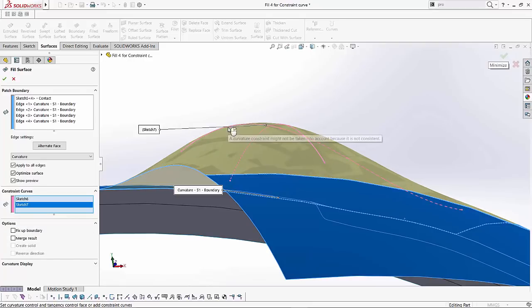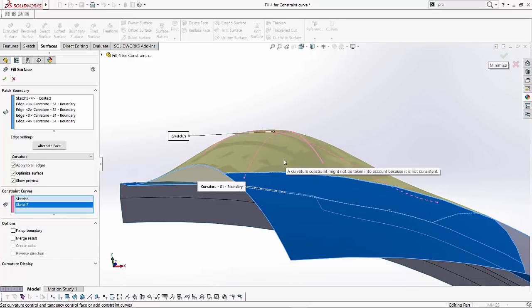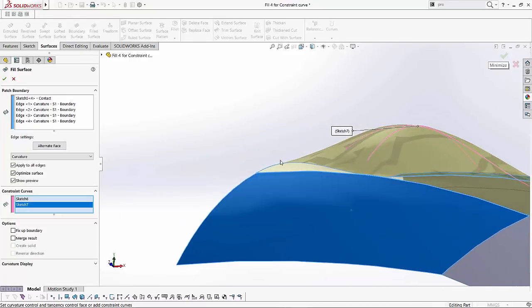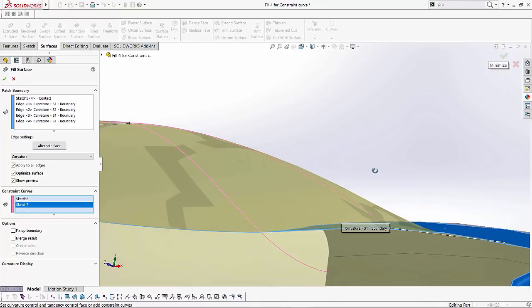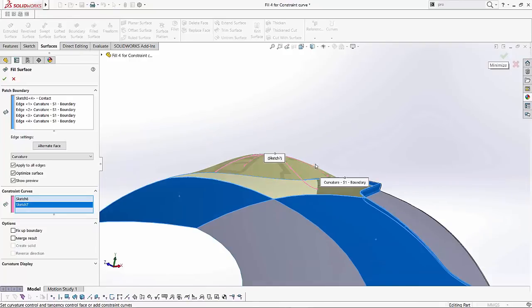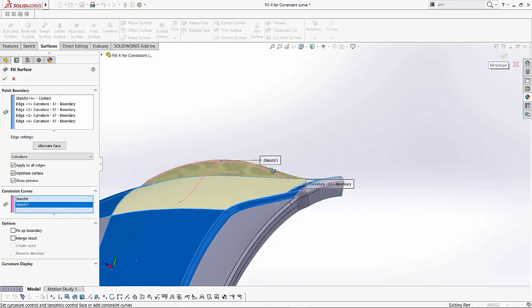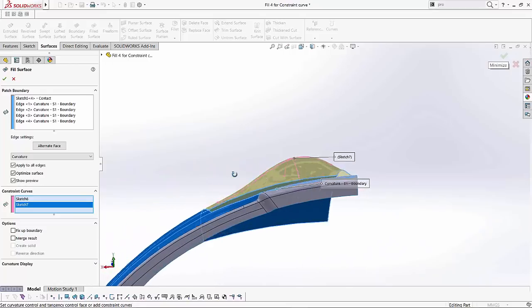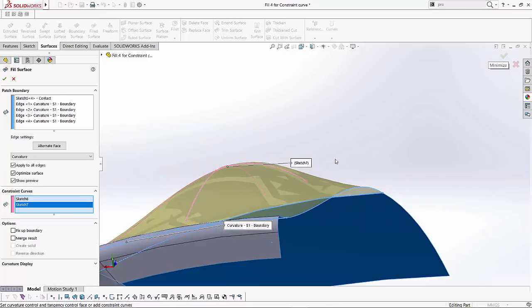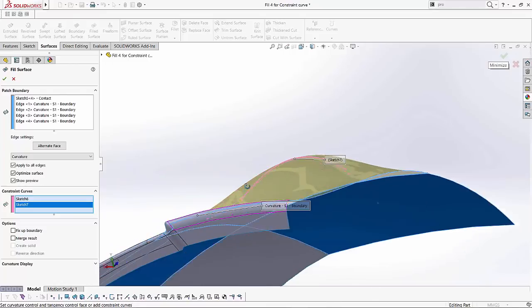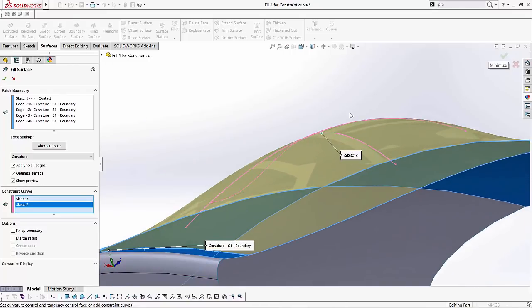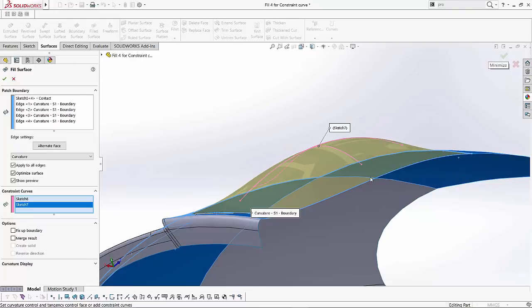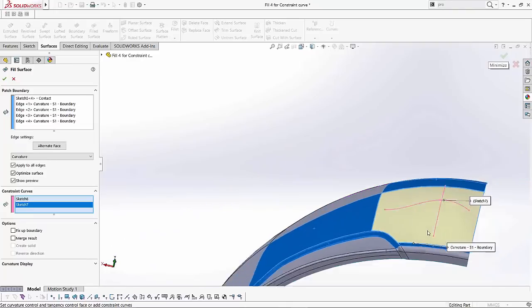So if I select it you notice how SOLIDWORKS kind of bumps it according to that curve as well. So if I give you a full 360 degree view now SOLIDWORKS has been able to use those two curves and bring our surface up a little bit more.